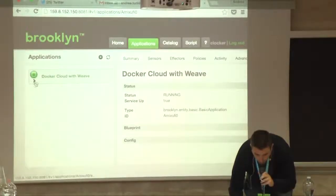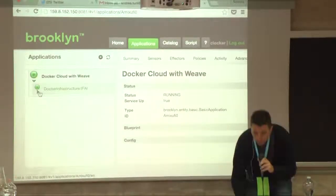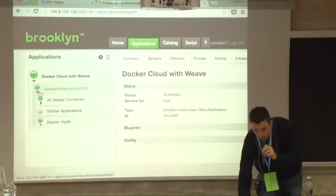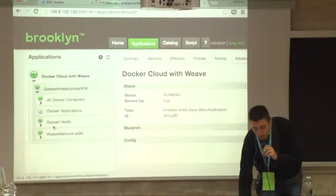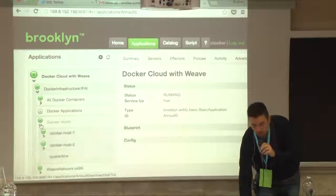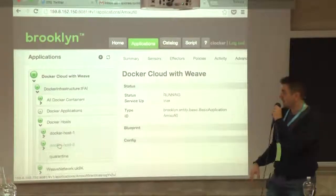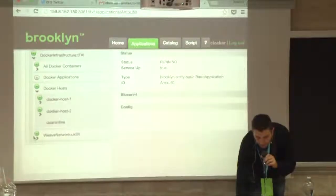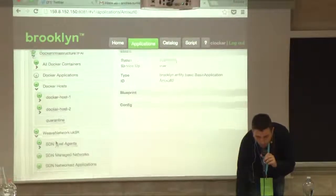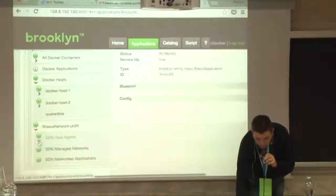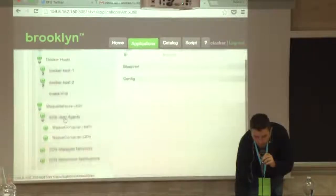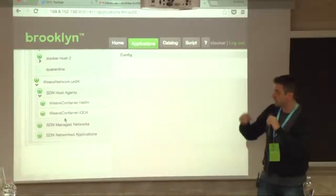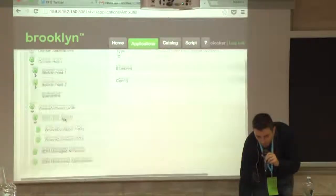You can see the Docker infrastructure as the root element of the application, a cluster of two Docker hosts as specified in my YAML file, the Weave network configured and waiting for requests, and two Weave agents deployed inside the two Docker hosts.